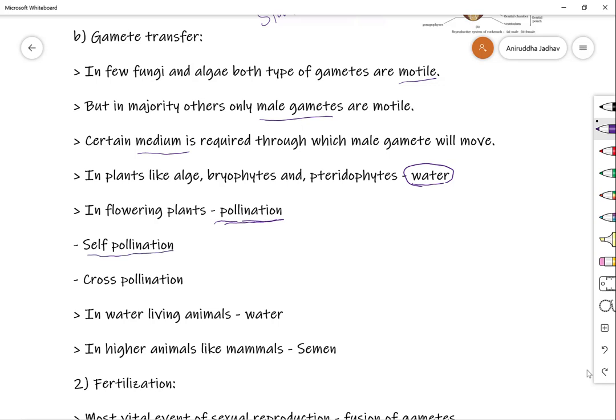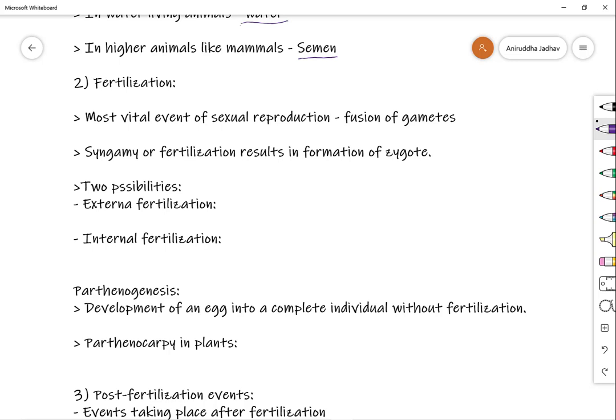Pollination in flowering plants can be of two types. Self-pollination is common in bisexual flowers, where the anther settles onto the stigma of the same flower. Cross-pollination involves transfer of pollen grains from the anthers of a male flower to the stigma of a female flower through agents like air or insects. In most aquatic animals, water serves as a medium for transfer of the male gamete. In higher animals like mammals, a specific body fluid called semen acts as the means of gamete transfer.